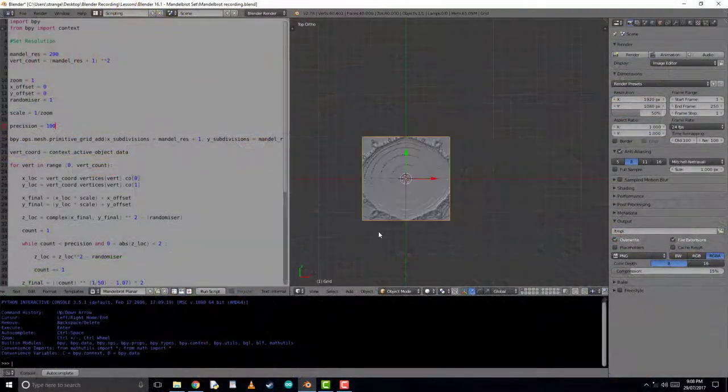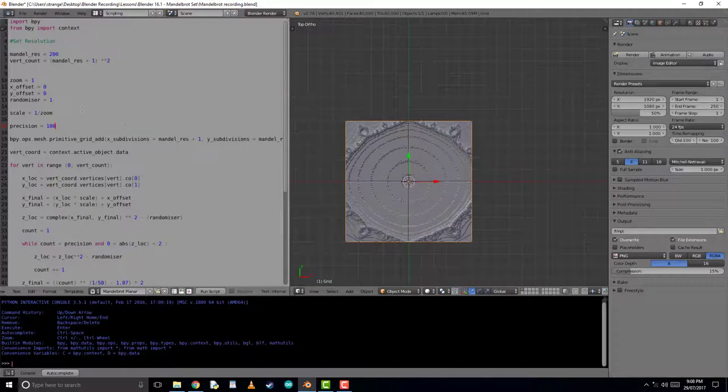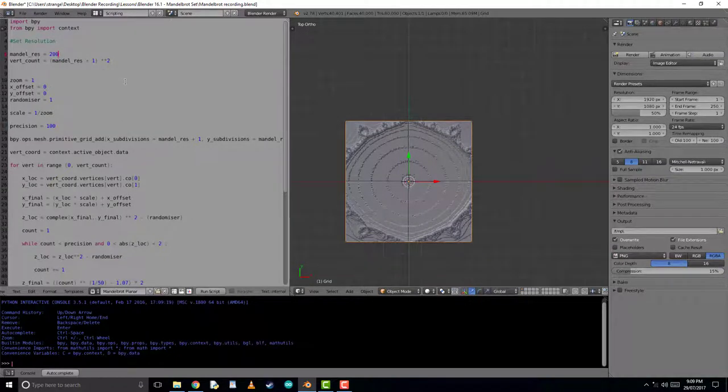Hello, my name is Adam Novak, and now we'll finally be looking at a 3D Mandelbrot set in Blender.